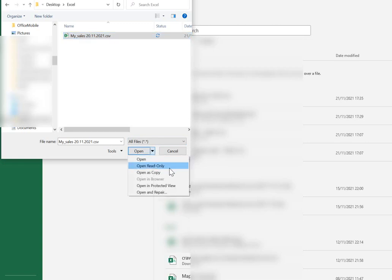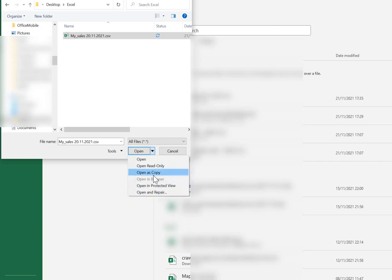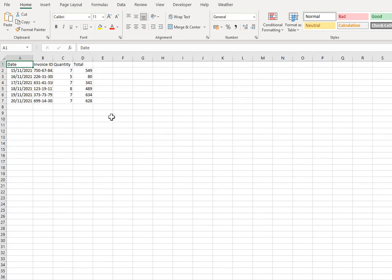Open, open as a read only, copy, protected view and repair. And the one we want is open as a copy. So we're now working on a copy of the original.